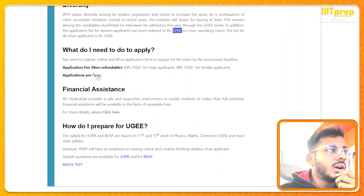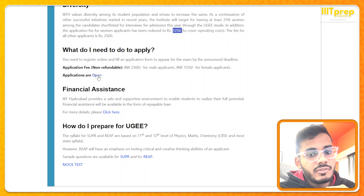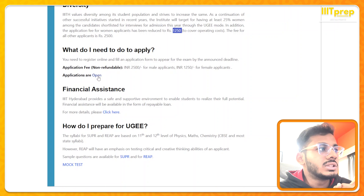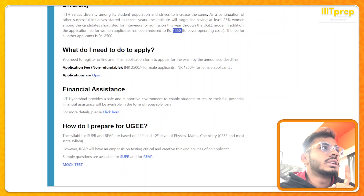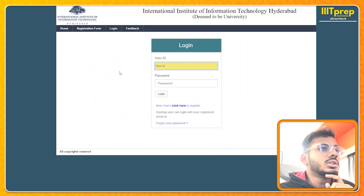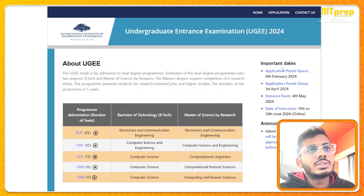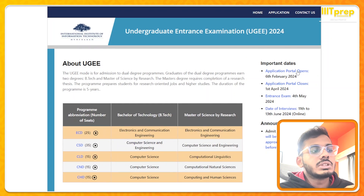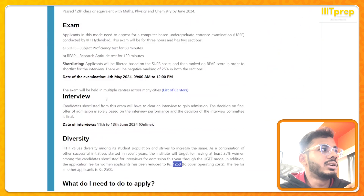You need to register online and fill the application form. Applications are now open. You just click on the application link — 'Applications are open' — and let's open it in a new tab. The application form portal opens; alternatively, clicking 'Application Form Portal Opens — Click Here' redirects to the same website.